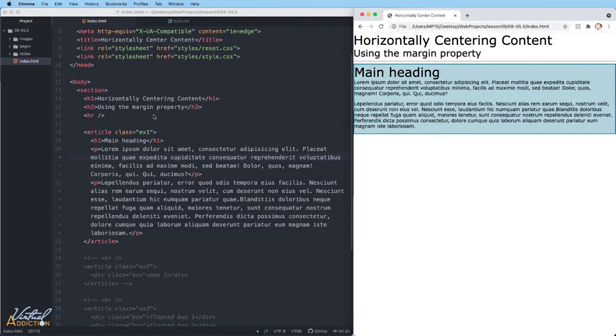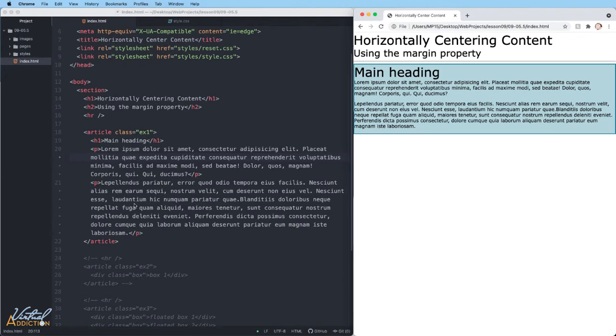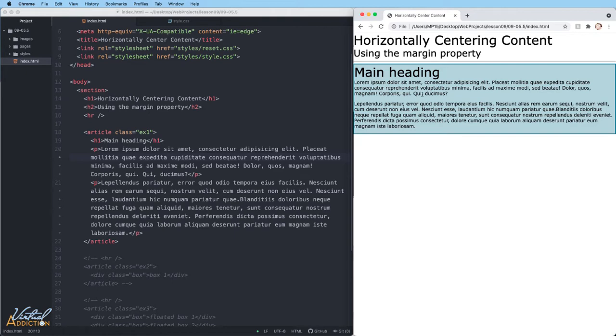I have a page that I've built out for us to start working on, and we'll just focus on one area of the page at a time. To start, I have a section element that wraps around everything. In the section, I just have an H1 and an H2, followed by a horizontal rule, and then I have an article with a class of example 1. This article contains an H1 and a couple of paragraphs.